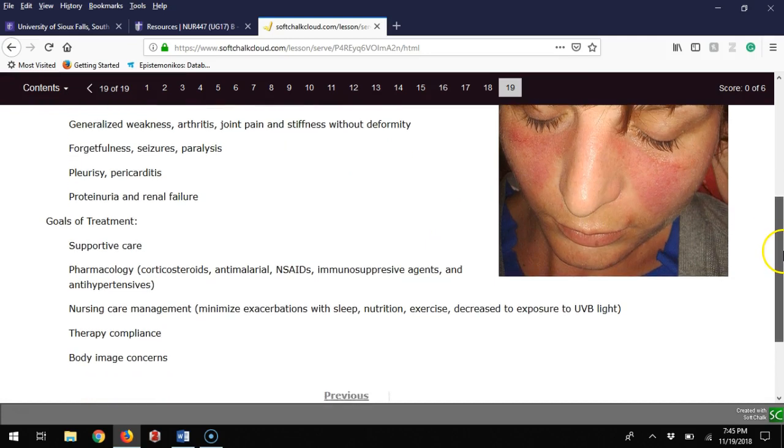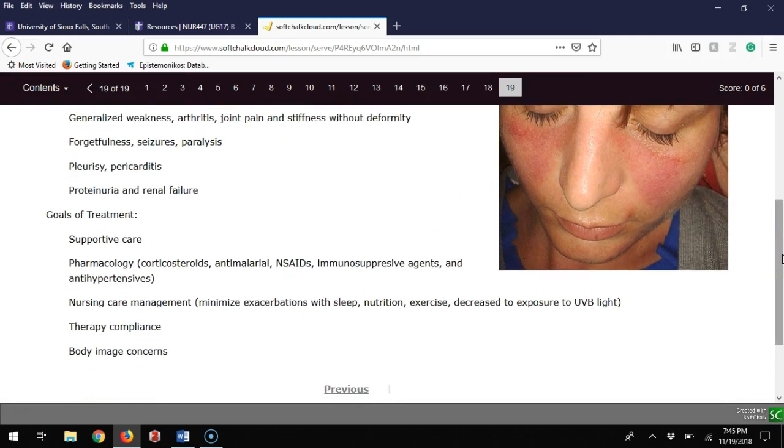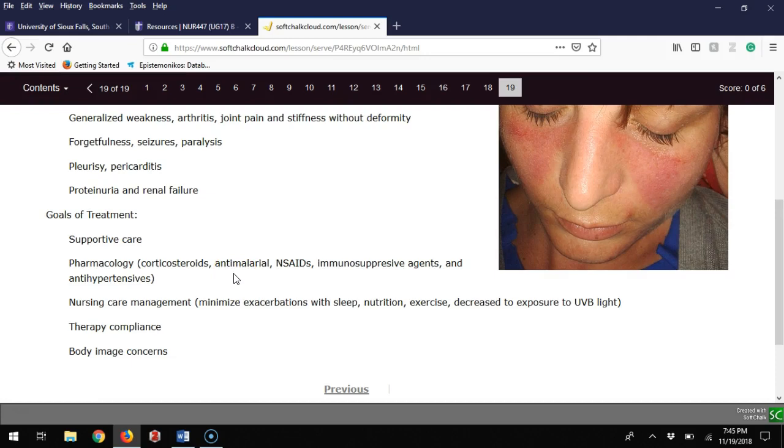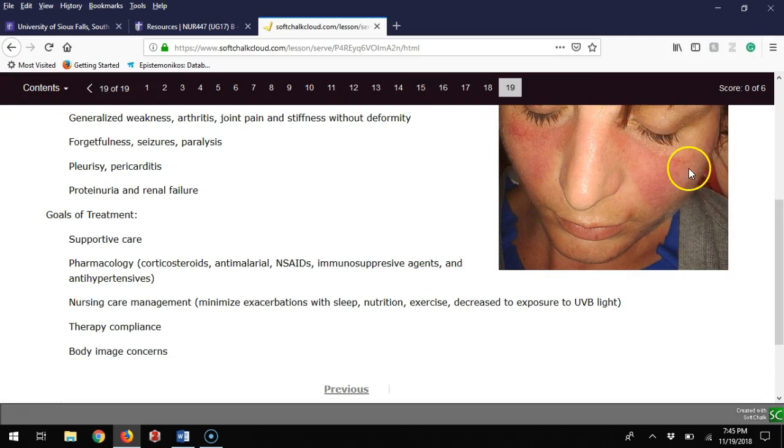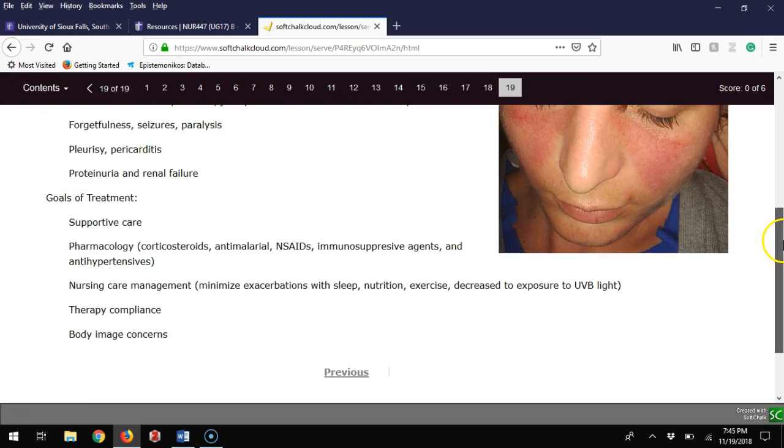Main goals of treatment is supportive care and helping their body. We can see this with calming the body down with corticosteroids. Some anti-malarial meds have been used successfully. Some antioxidants calm the body and some immunosuppressants. Nursing care and management is minimizing exacerbations with good sleep, nutrition, exercise, and limited exposure to UVB light. Therapy compliance is mixed—some people are very good, especially teenagers are not as much. The bad thing about this is it can lead into body image concerns as it's quite noticeable by even strangers walking on the street.